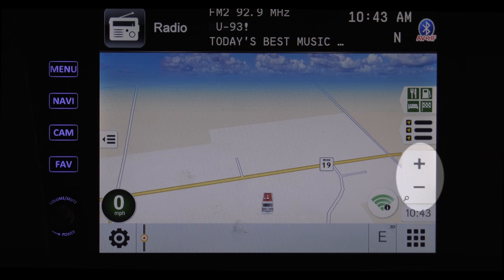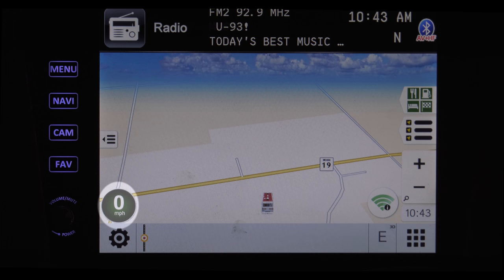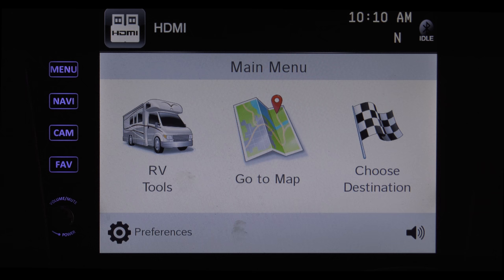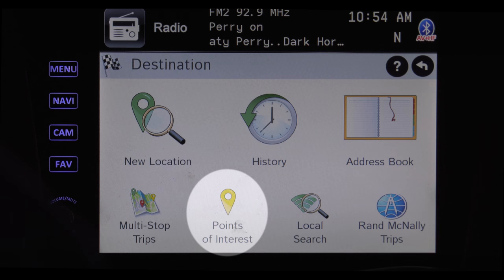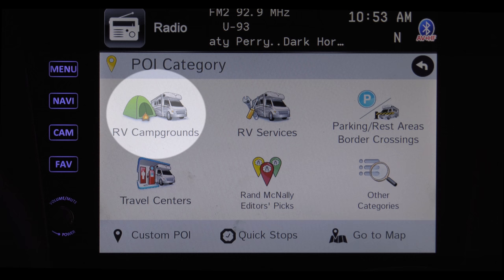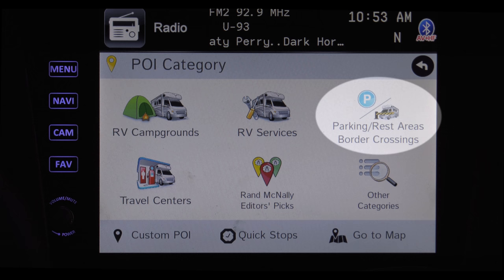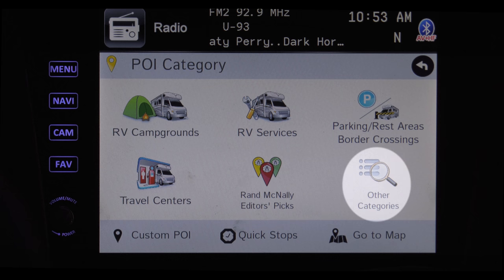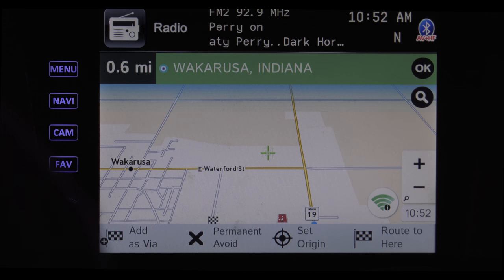Zoom in and zoom out by pressing the plus and minus buttons. This button allows you to change display modes. This displays your current speed, and by tapping on it you can pull up your virtual dashboard. The speed limit sign shows the speed of the road you are actually on. If you'd like to find an interesting place to stop along the way, tap Choose Destination then Points of Interest. Some of the options are RV campgrounds, RV services, rest areas, and travel centers, along with Rand McNally's editor picks and other categories such as dog parks. When you've chosen a point of interest, go back to the map and you can insert it as a waypoint.